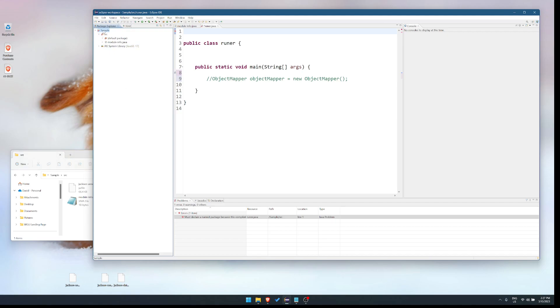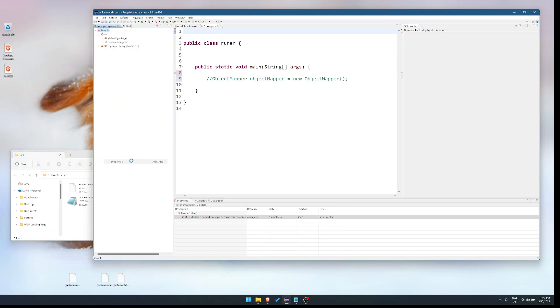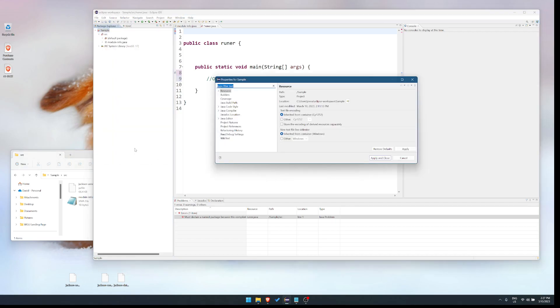So then the next thing I do, if you're having trouble finding out where that is, you go to properties and you highlight resource and this tells you where you saved the project on your hard drive. And I'm assuming Mac does the same thing. Like I said, I don't have a Mac, but I'm assuming it'll tell you where the file path is.